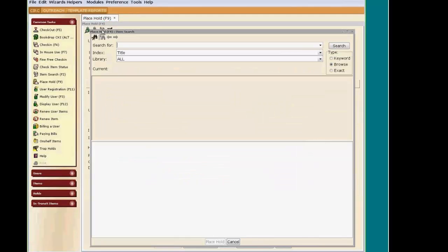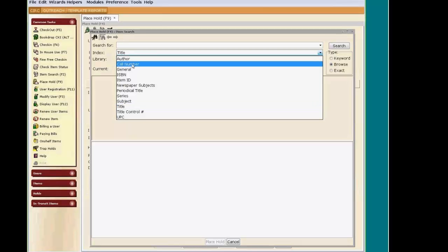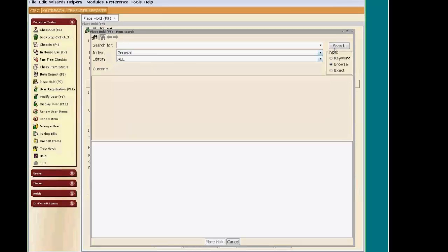A new window will open. It's in this window that I will search for the title. It defaults to a title browse search, but I like searching by general keyword, so I'm going to change that now and enter in my search terms.